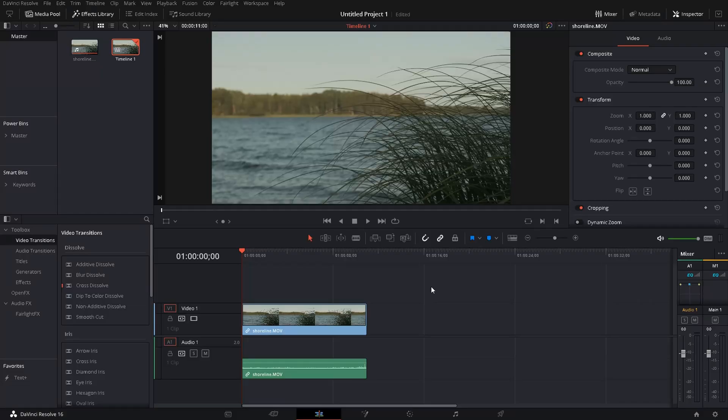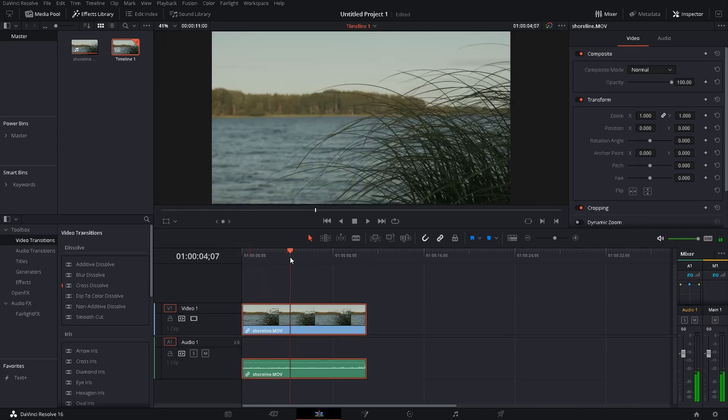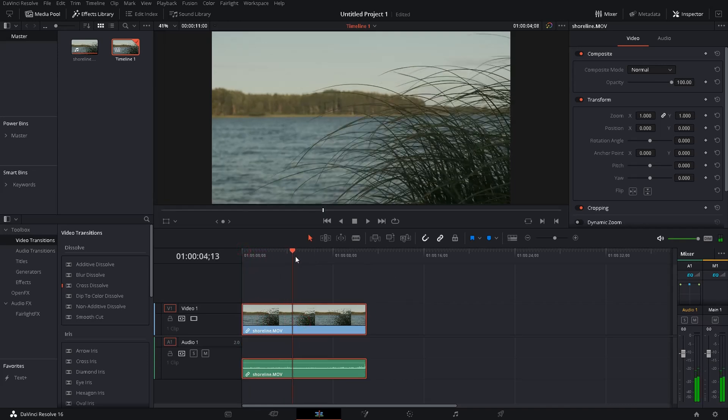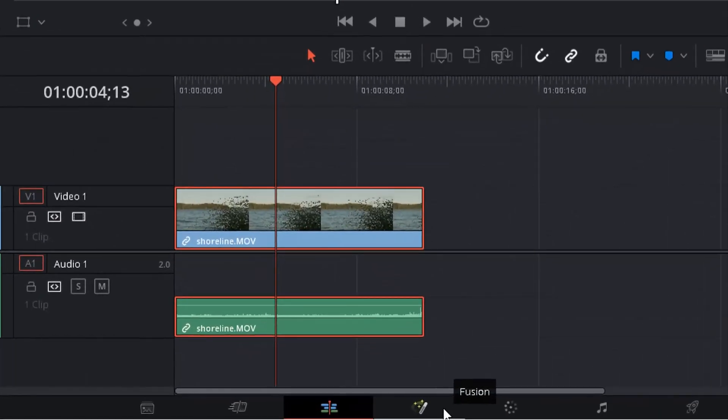Now to get started, I put a small video in here, then you make sure you're positioned in the timeline where you want to add your circle and then move on to the Fusion tab.